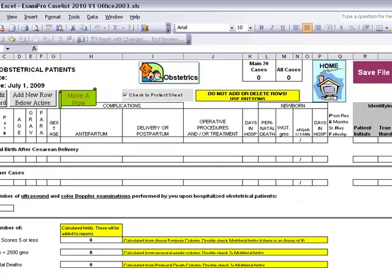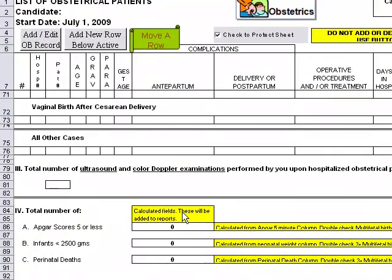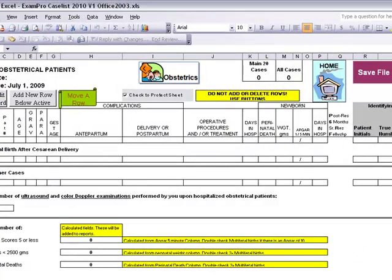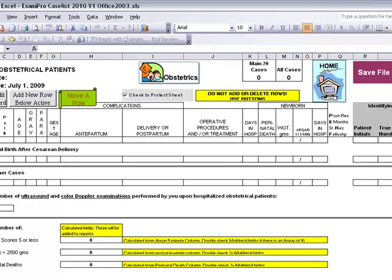All the information will appear at the bottom of your screen: the APGARS added up at 5 or less, the infants under 2,500 grams, and the perinatal death. These numbers will appear again on your home screen, on your main page of the report that you will create.